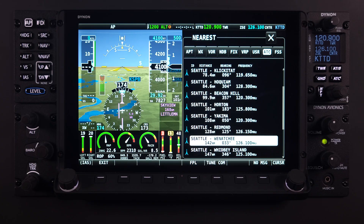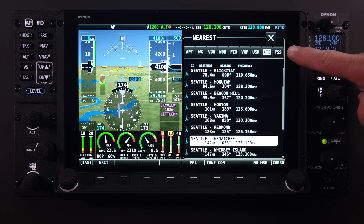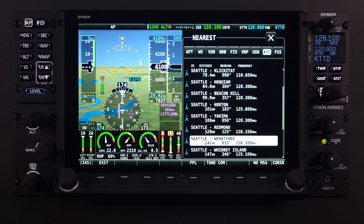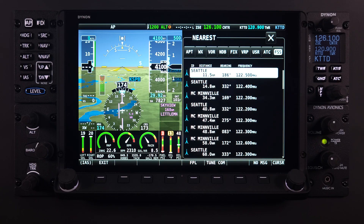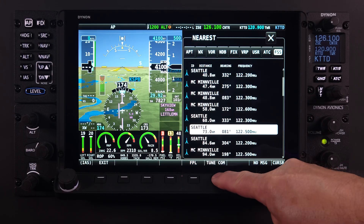After the frequency is displayed in the standby location, a swap or flip-flop action will be required to make the frequency active within the COM radio. From there, normal radio operations follow. The FSS or Flight Service Station tab behaves in the same way as the ATC tab — station frequencies are pushed to the standby location on the COM and then require a swap or flip-flop action to make them active.